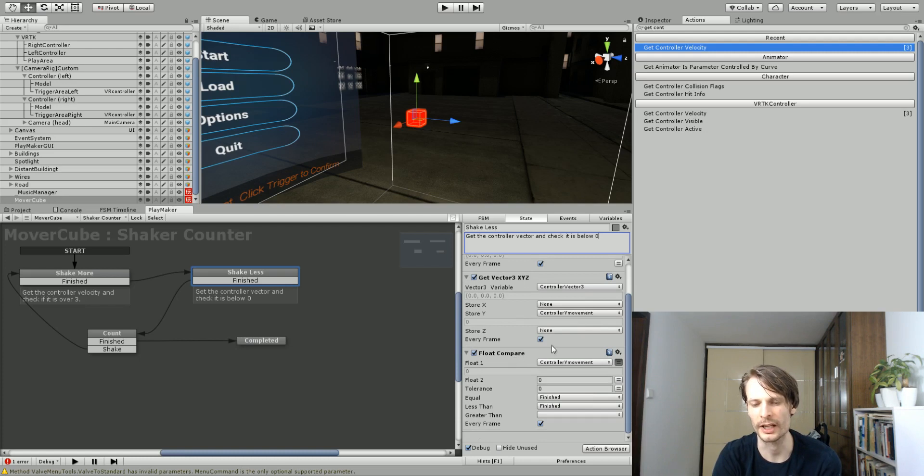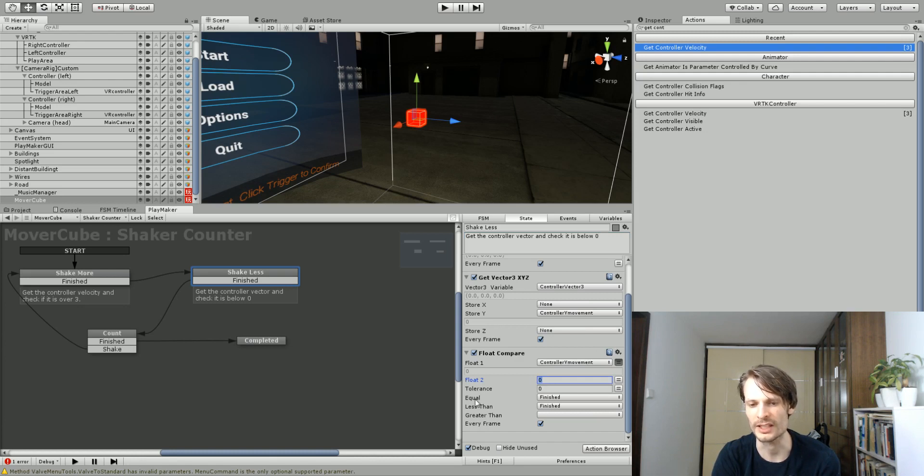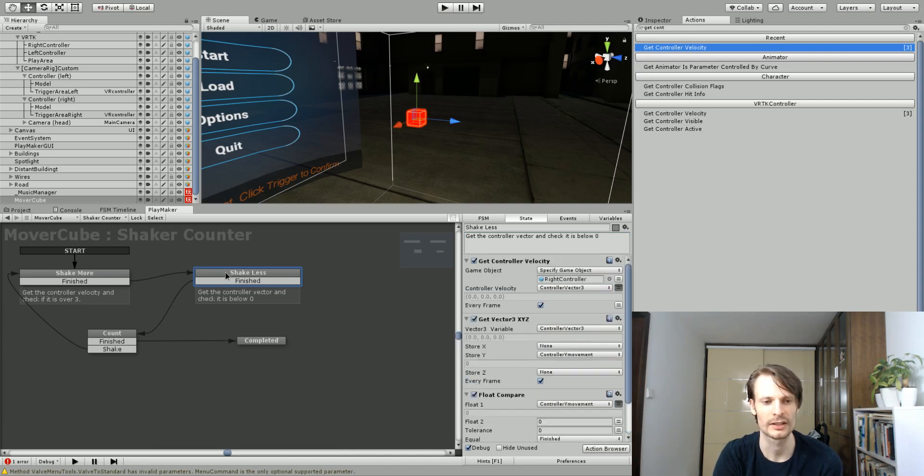It's exactly the same thing as before. We have get the controller vector, change that vector into a float, stored in the exact same variable. You don't have to set up a new variable, just use the same one. And then float compare. This time, my float compare, I want it to be zero. I'm comparing it to zero, and I want it to be equal to zero or less than zero. When that happens, it will be finished. Then, it's going to go into the third state.